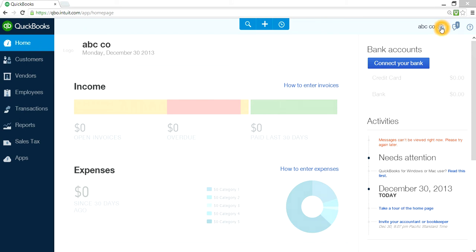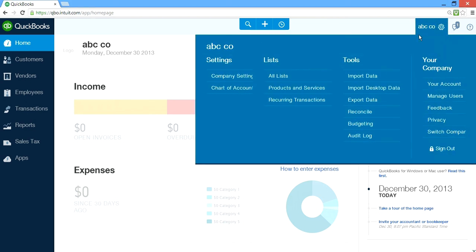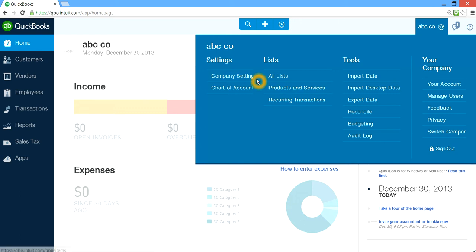Let's start with the gear. This is like under the hood — the back-end settings. So let's click gear. This is where you will see settings for the company — if you want to make any changes to the company, sales forms, products and services, or time tracking. This is where you go: Company Settings.